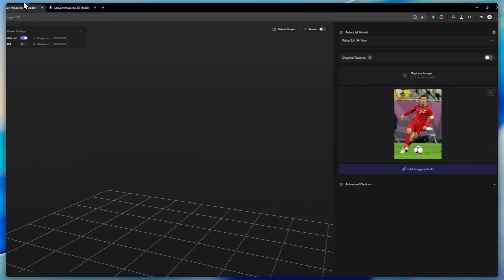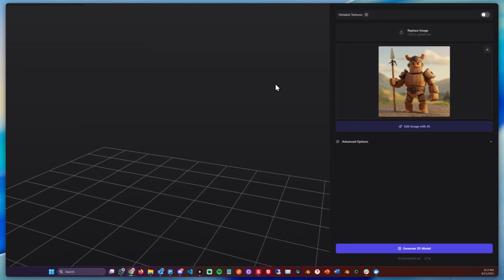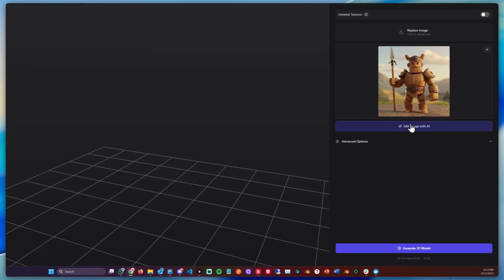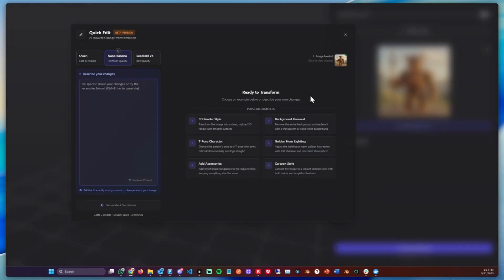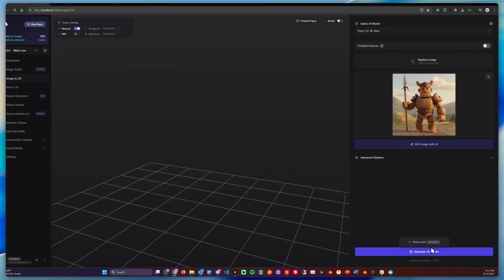The sketch, a photograph, and the stylized character. I'm going to start by clicking Edit Image with AI. This is a step you can take before actually generating the 3D model.